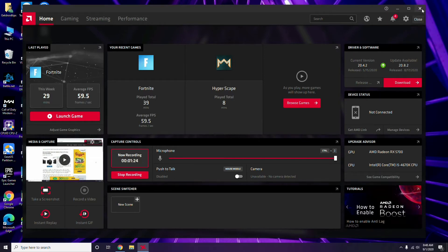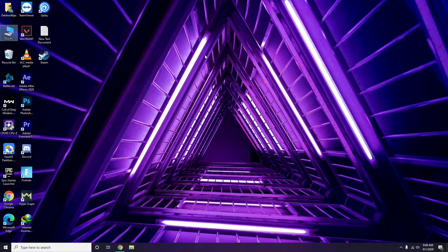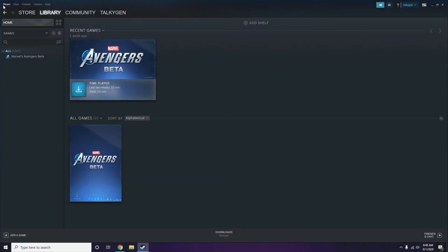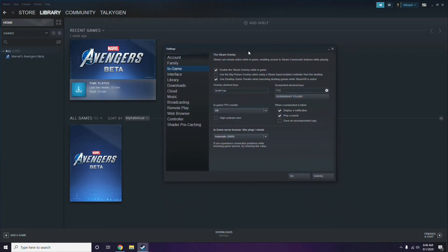Next is disabling the Steam overlay from the Steam app. Click on Steam, go to Settings, then go to the In-Game option. From there you have to uncheck — meaning disable — the 'Enable the Steam Overlay while in a game' checkbox, then click OK.